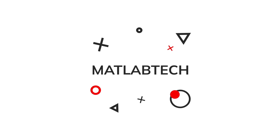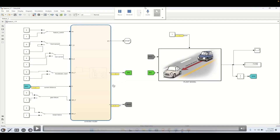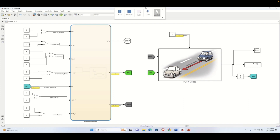Welcome to another tutorial on MATLAB. In this series we are looking into the aspect of Stateflow and the aspect of code generation in a model-based design approach.